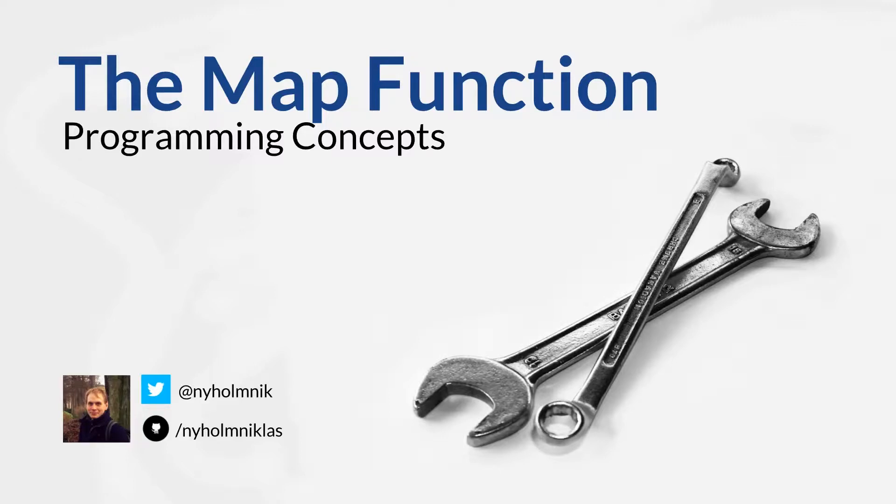Hello, my name is Nicholas and welcome to another episode of Programming Concepts. Today we're going to take a look at the map function, which has implementations in most mainstream programming languages.